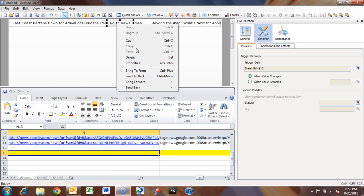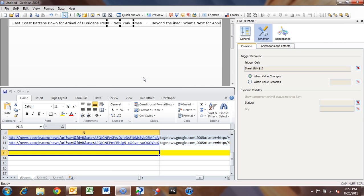So what I'm going to do is just send it to the back here, so it will be behind that stock ticker. Okay, so now whenever we launch the dashboard, all we're going to have is our news ticker.